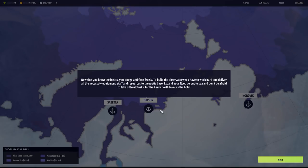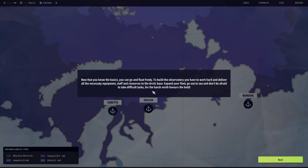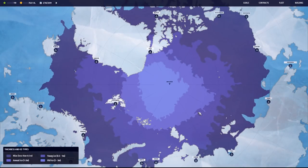Delivery is successful. In addition to money, each completed contract will give you reputation points. These will allow you to take more difficult tasks and bring you closer to your main goal, the right to participate in the construction of the Arctic Science Observatory. Now that you know the basics, you can go and float freely. Trust me, I won't be afraid. I'm going to try and push the boundaries as much as possible with this.